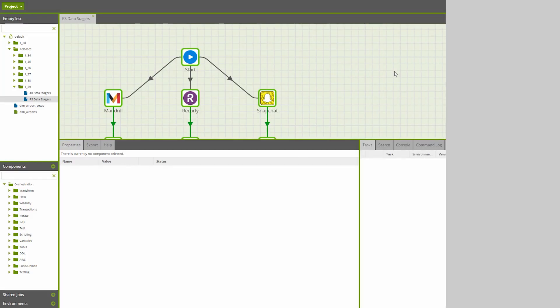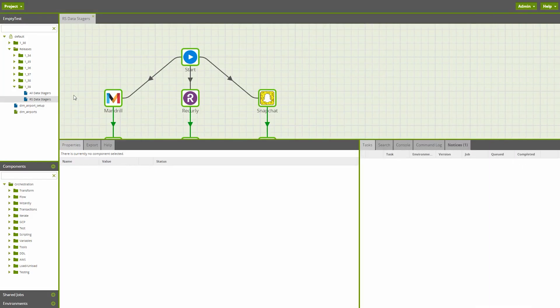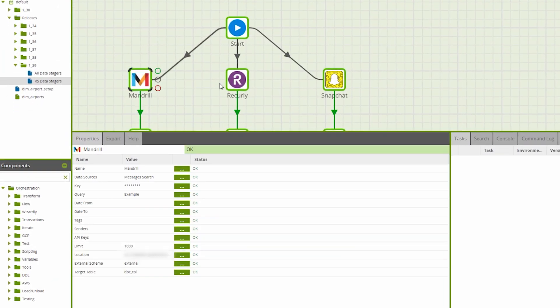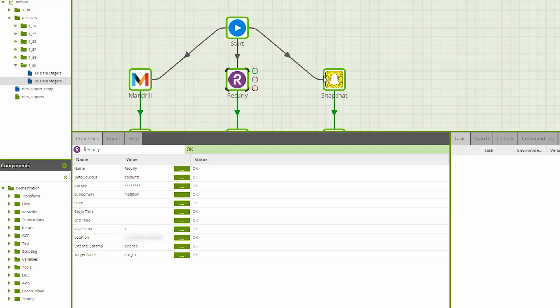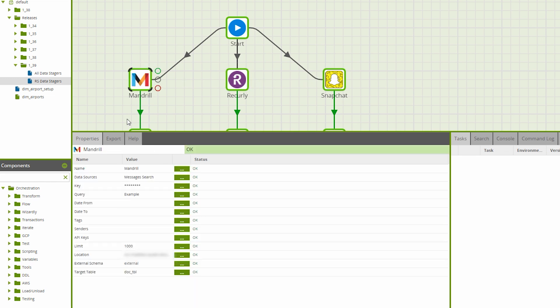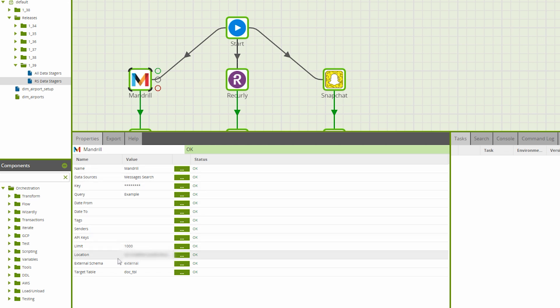New to Matillion ETL for Redshift are the Mandrill, Recurly, and Snapchat data staging components. These, like other data stages, connect to their respective service. However, users will notice that these components offer a streamlined configuration with certain parameters changing depending on the data source that a user selects.